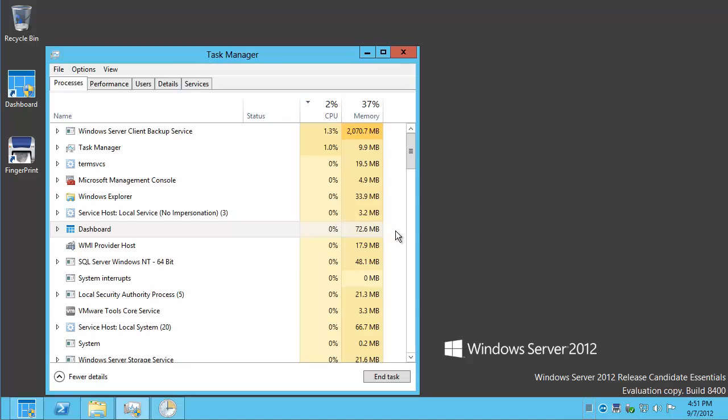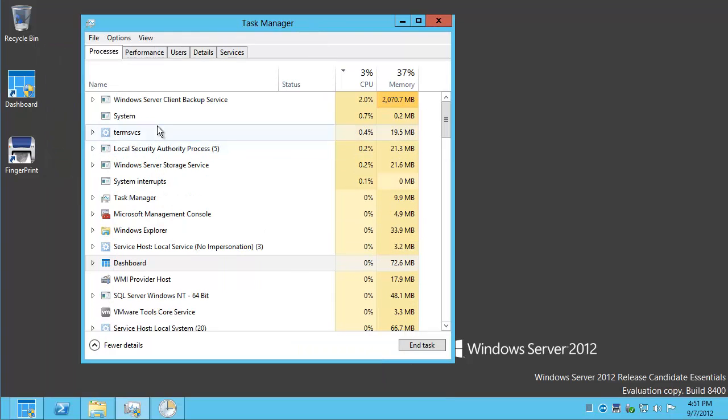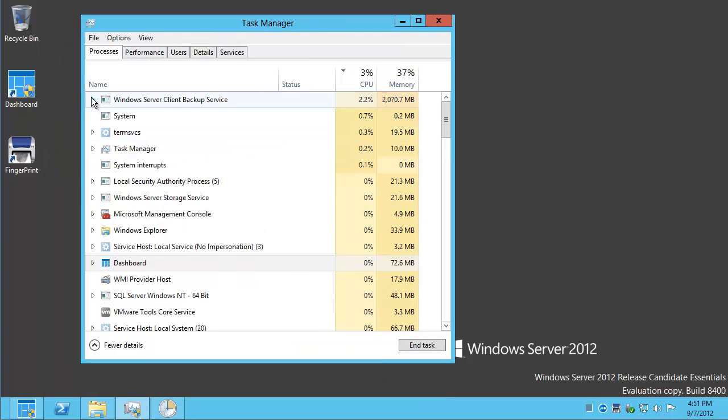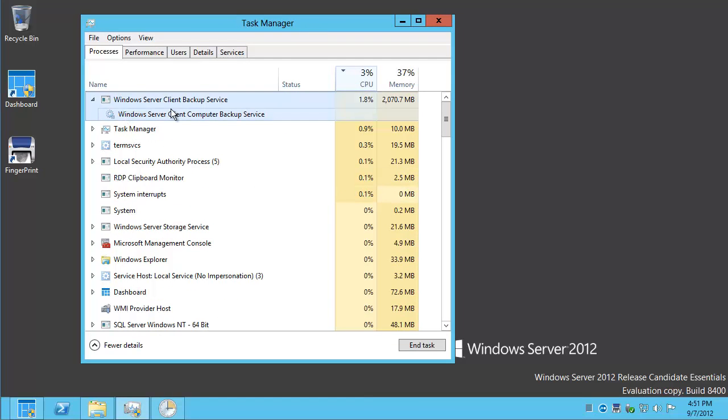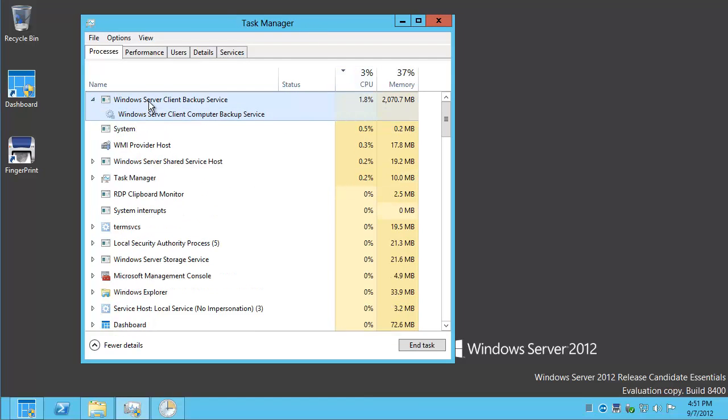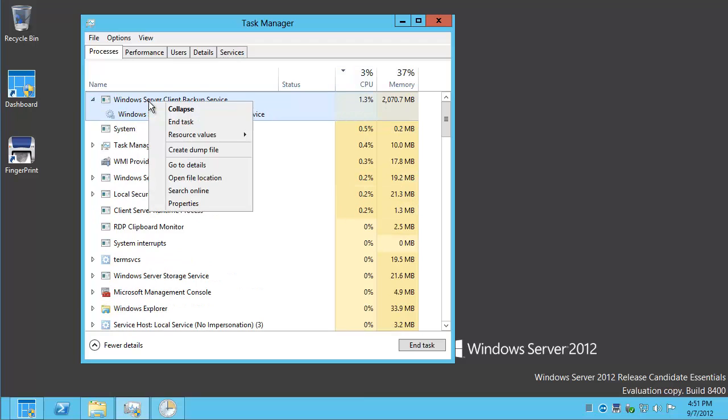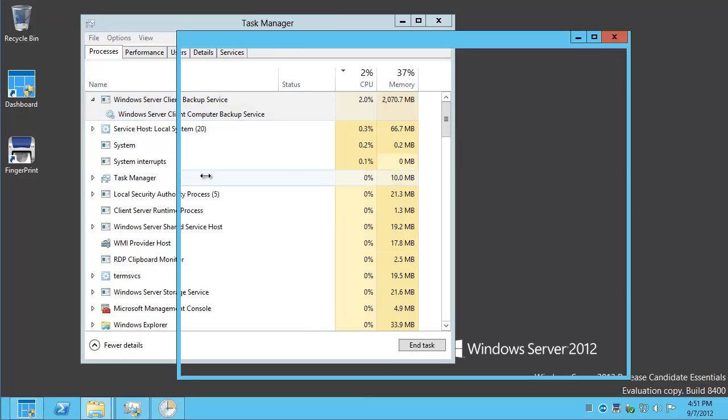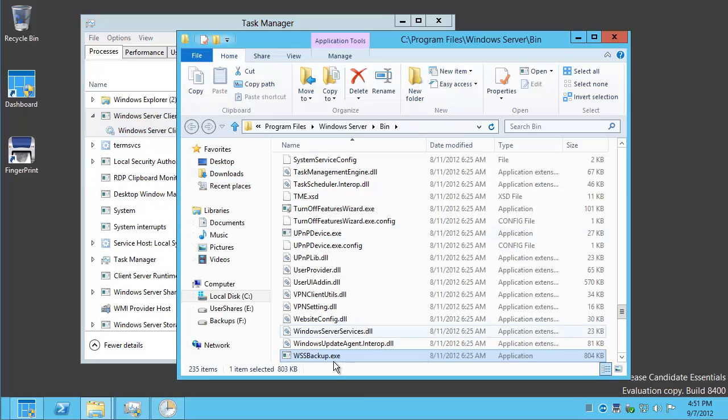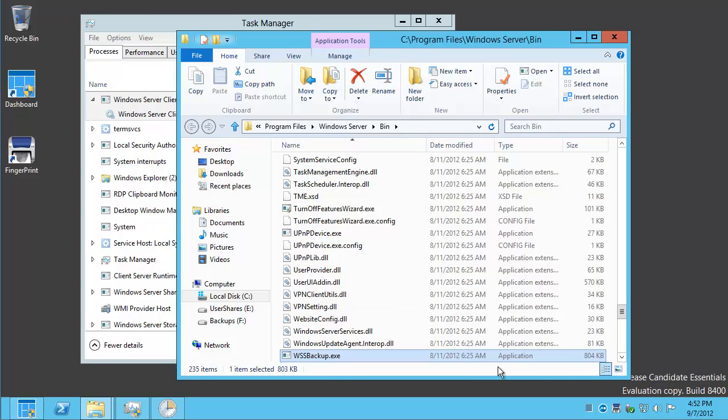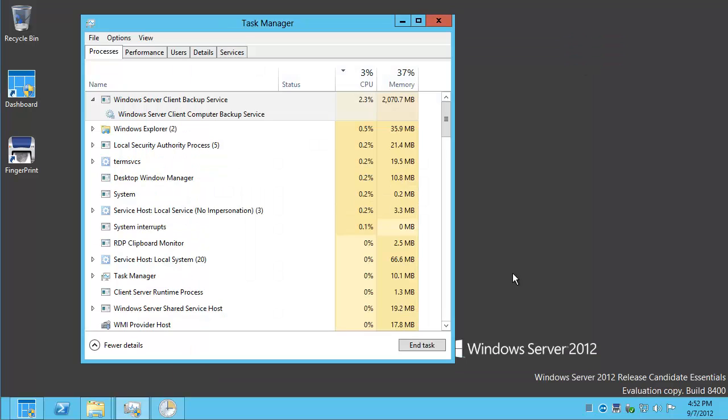When you have Task Manager, you'll notice we've got a pretty good view of what's going on. If we sort by CPU, you can see this Windows Server Client Backup Service comes to the top. We can open up the file location. You can see the actual binary that's responsible for the CPU being busy is right there.